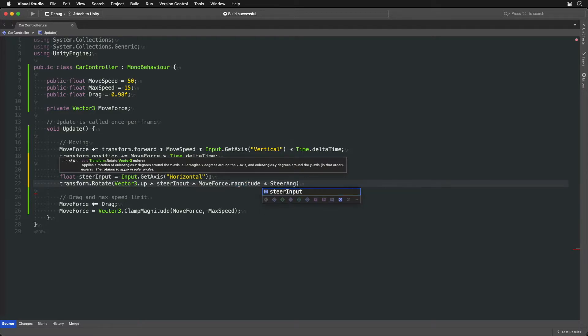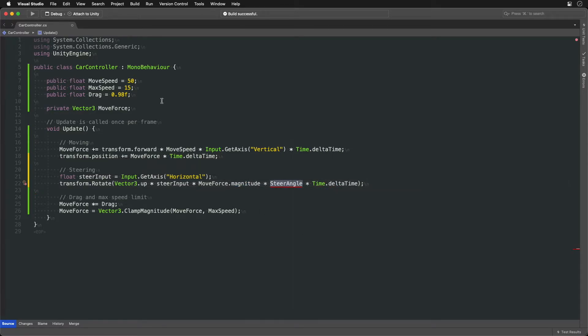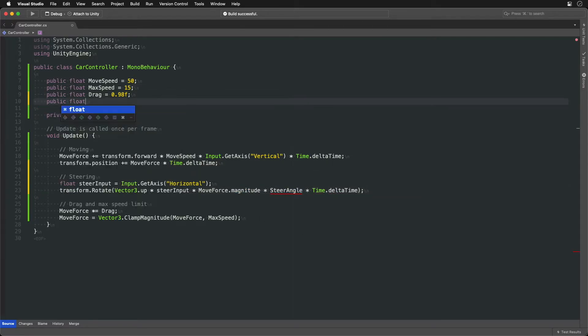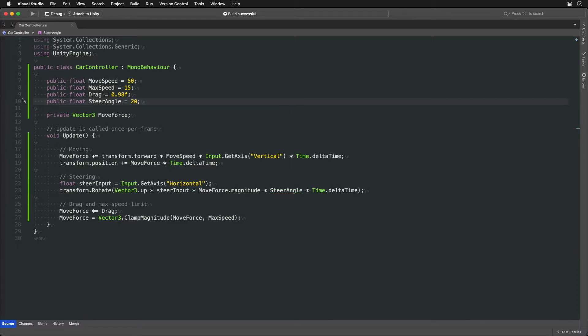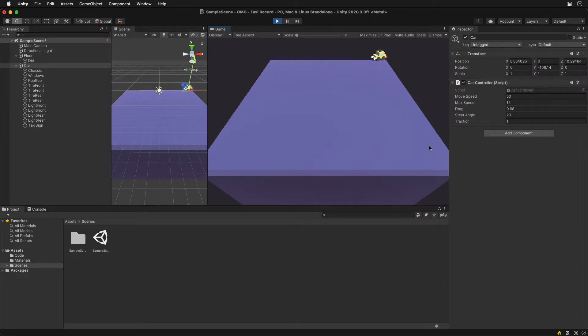At the end multiply everything by the new variable SteerAngle to have control over the amount of steering and of course the delta time. We now have a fully functioning drifting taxi.